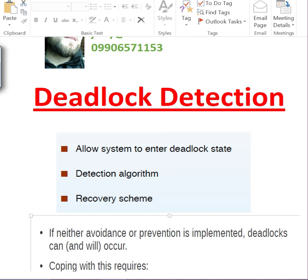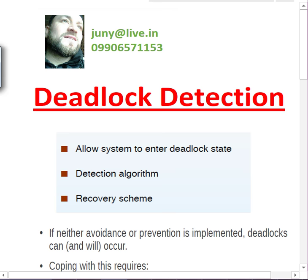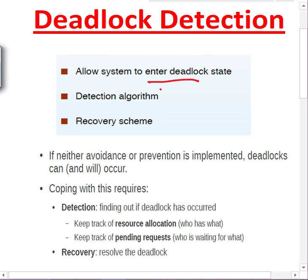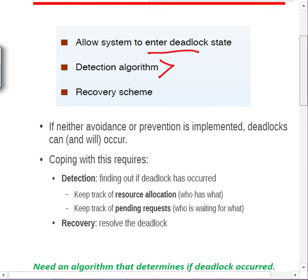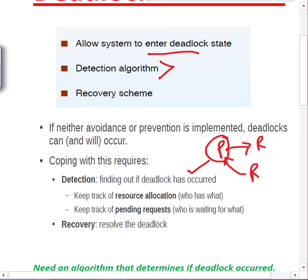When deadlocks happen, we just let them happen — systems enter deadlock. There may or may not be a deadlock, but if there is, you need some kind of detection algorithm to find out if deadlock has occurred. We need to keep track of resource allocation and pending requests, because some process that has a resource and is requesting another resource may participate in deadlock.